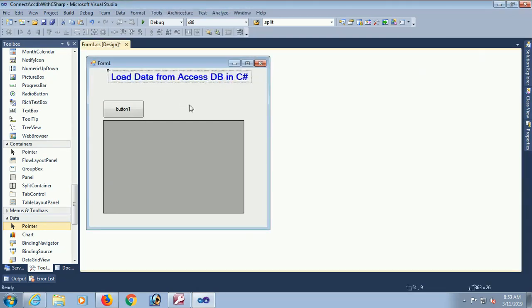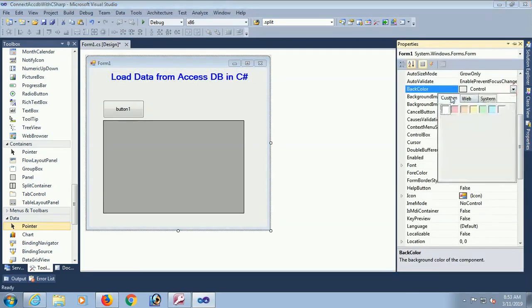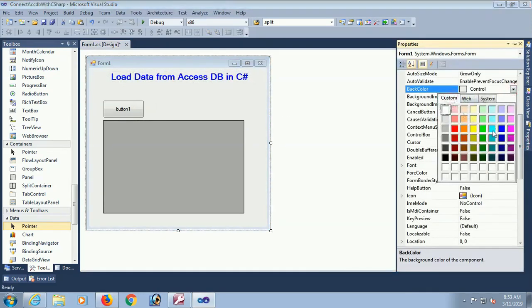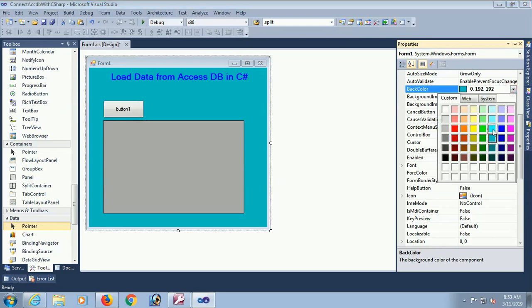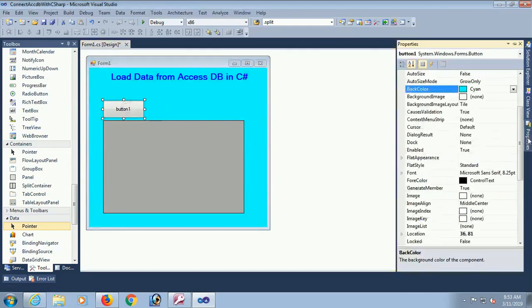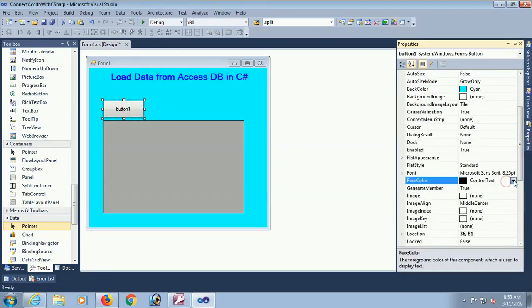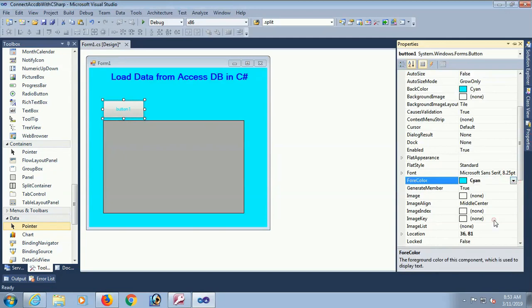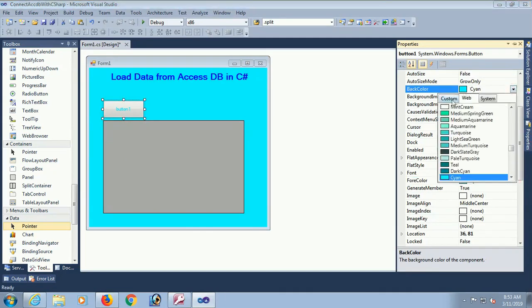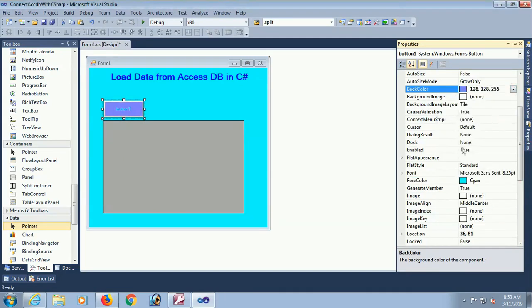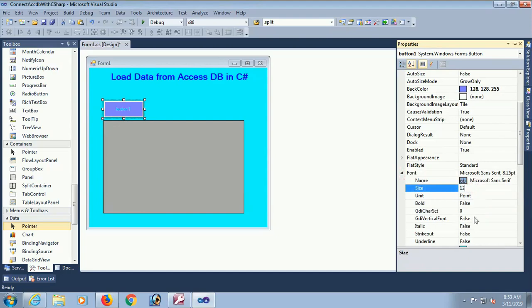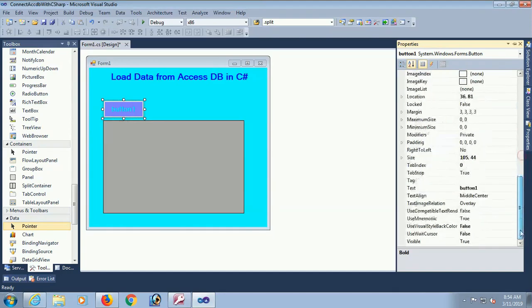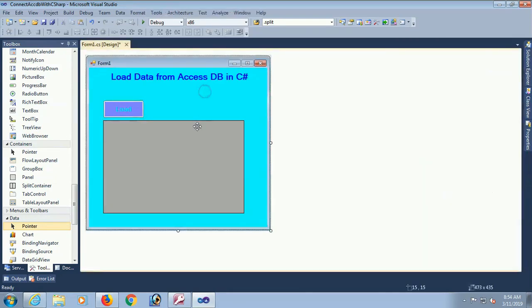Now the label is looking like title. Load data from Access DB in C-Sharp. And I'm just changing the color of this form to aqua. And button control for color and the back color light blue. Now font size is 12. Change the text of this button. Text is load data.